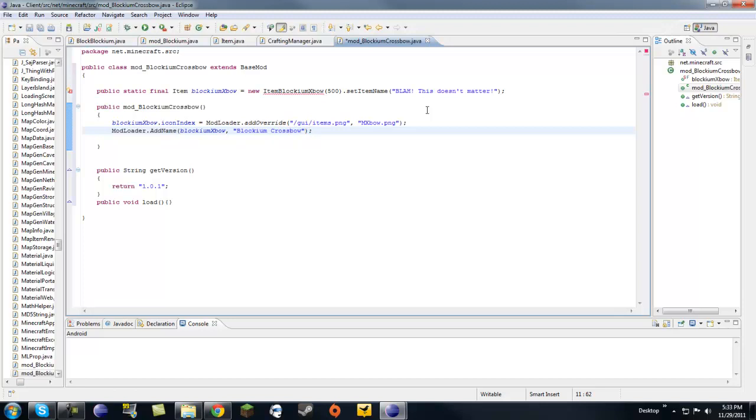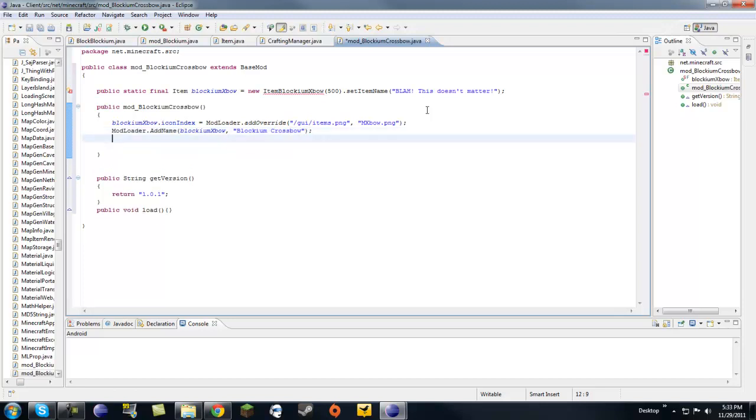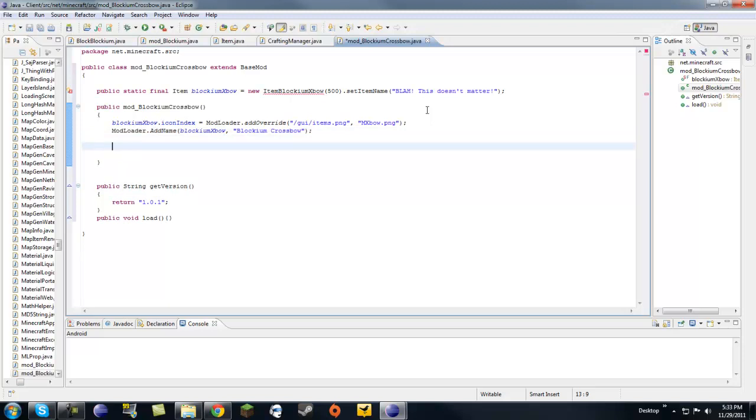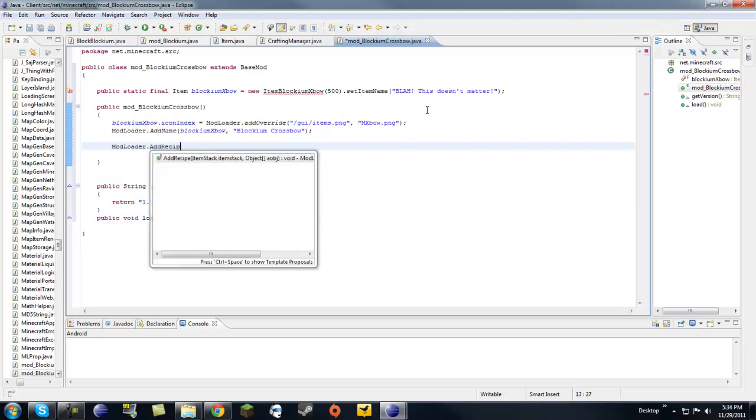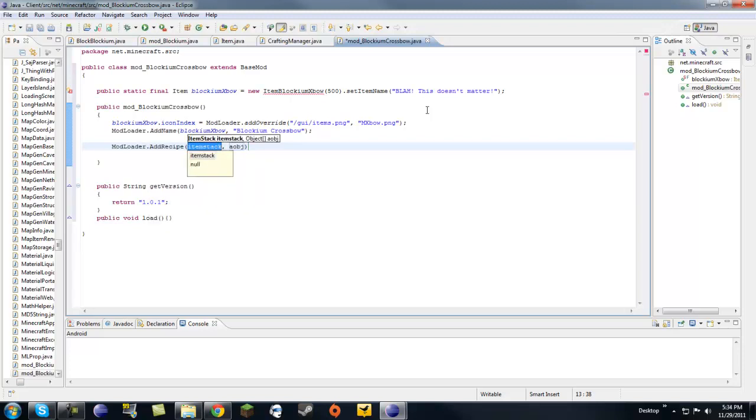Okay, so now do we have that. We're going to need, wait, actually, all right, yeah, we already established blockium, so we can make this. Okay, now we're going to need a recipe to add to our little crossbow. So, let's do mod loader.addRecipe.